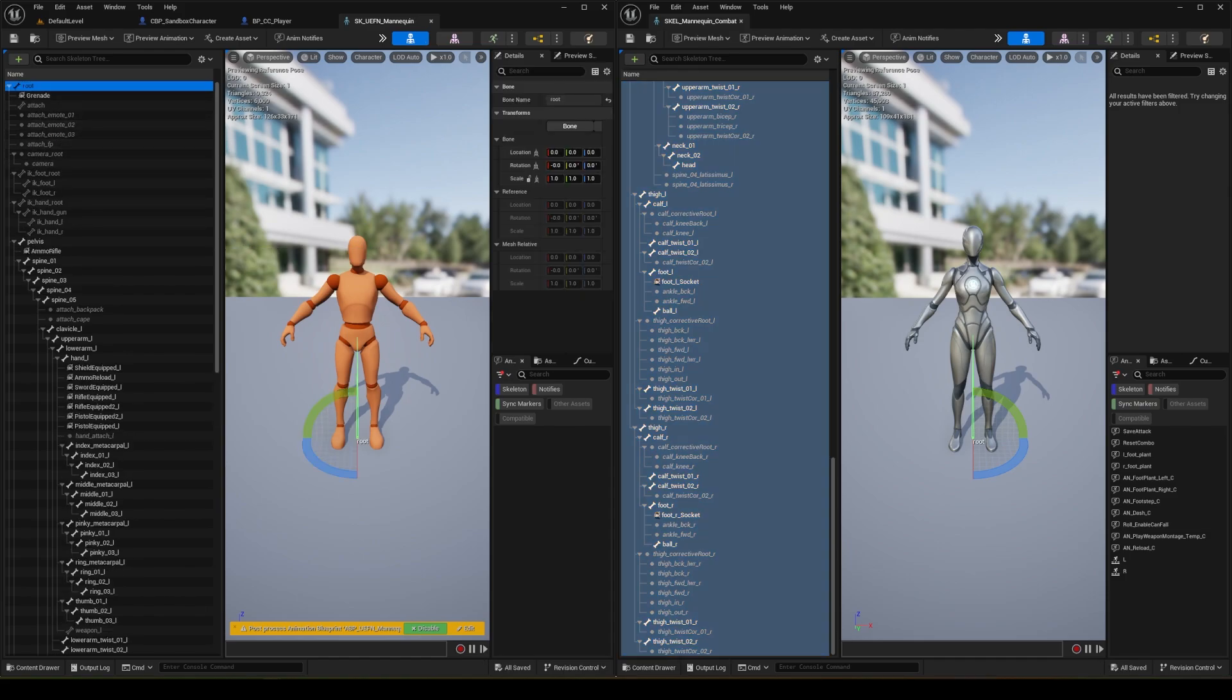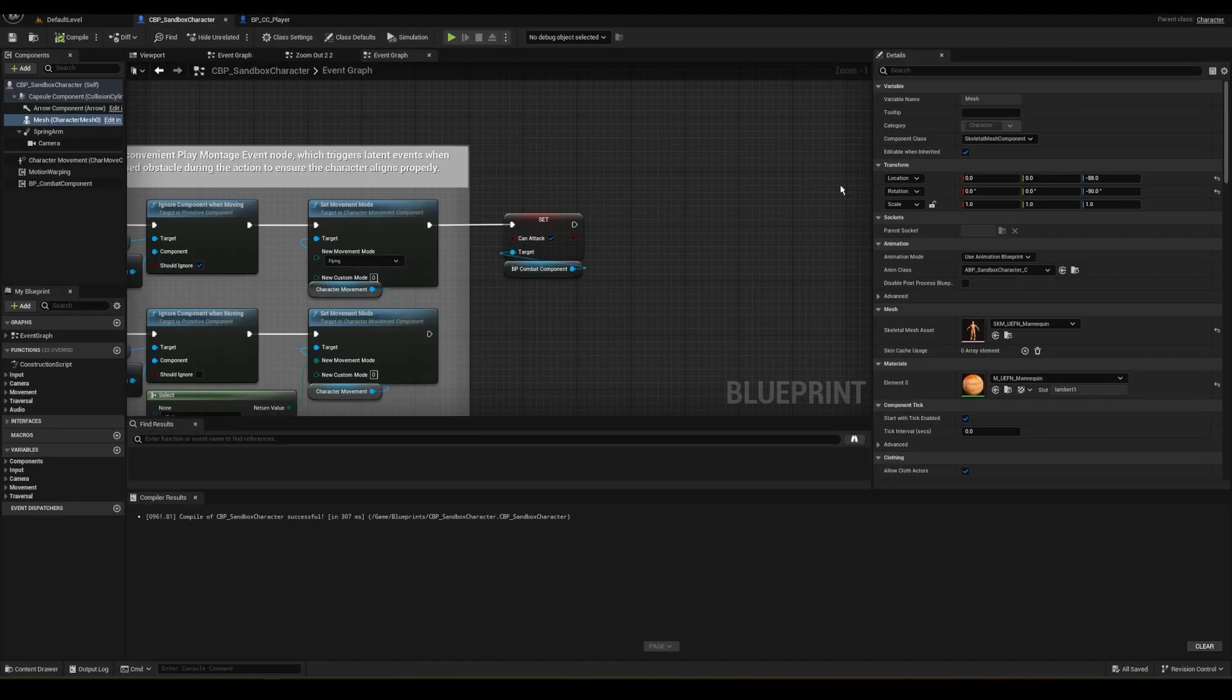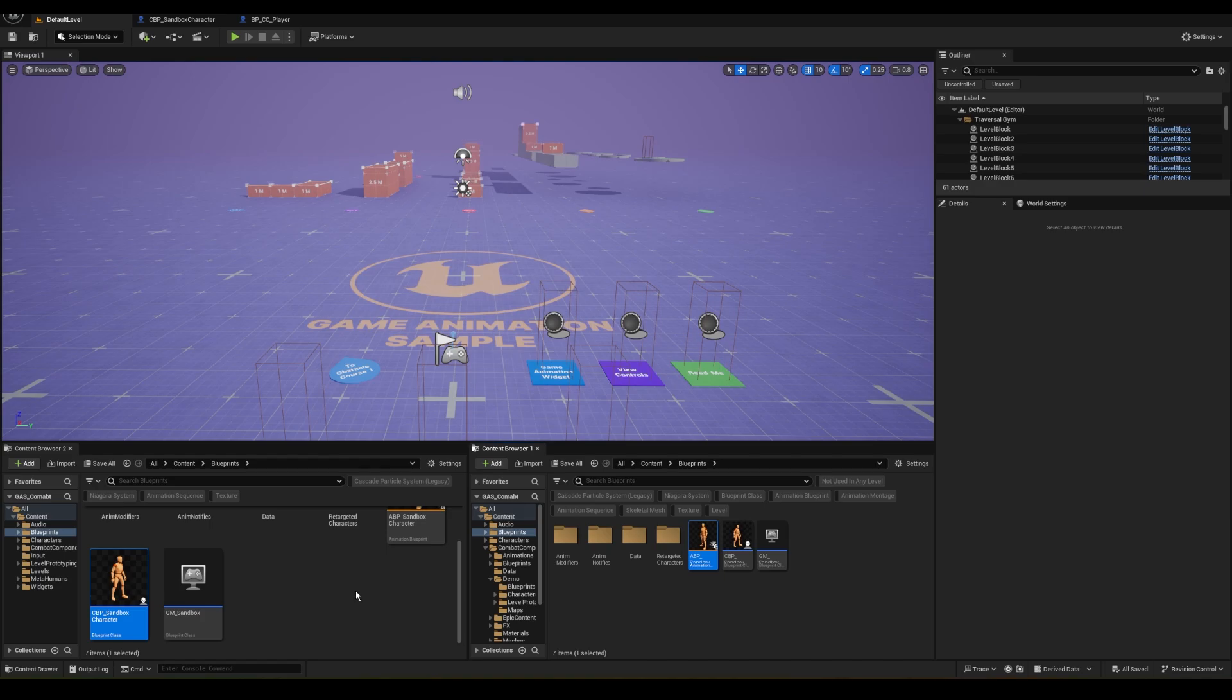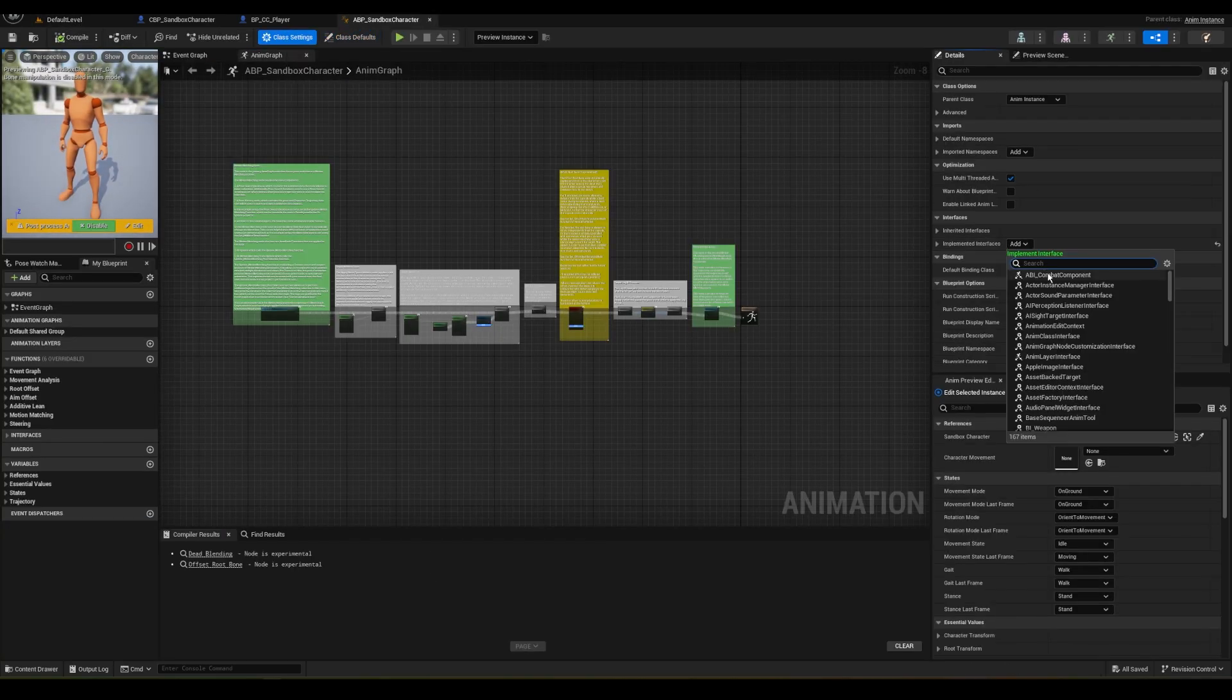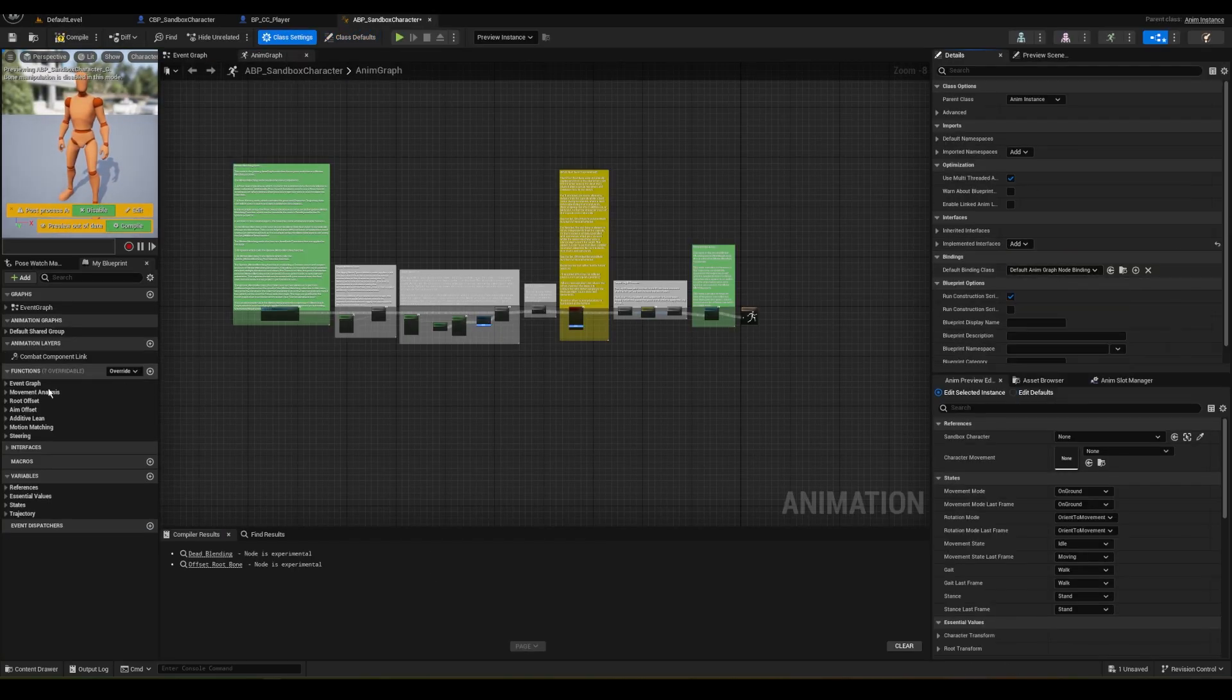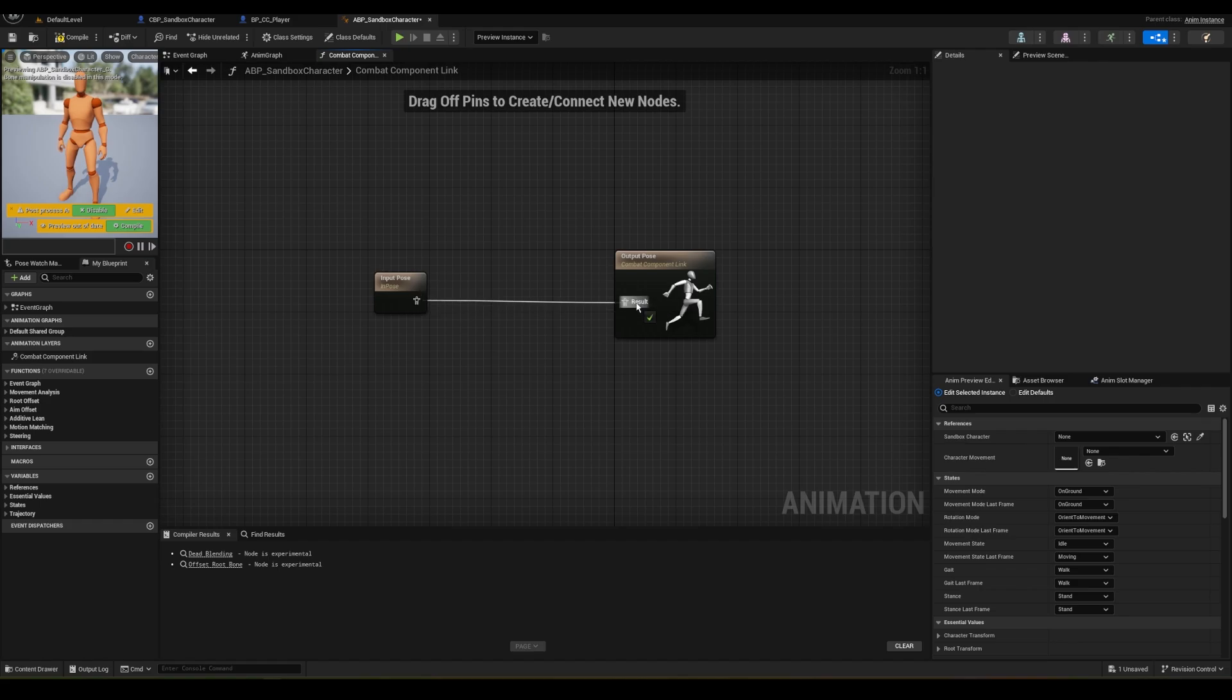Now let's open the Animation Blueprint, Animation Graph, and under Class Settings, let's add the Combat Interface, double click on the link, and connect these pins.